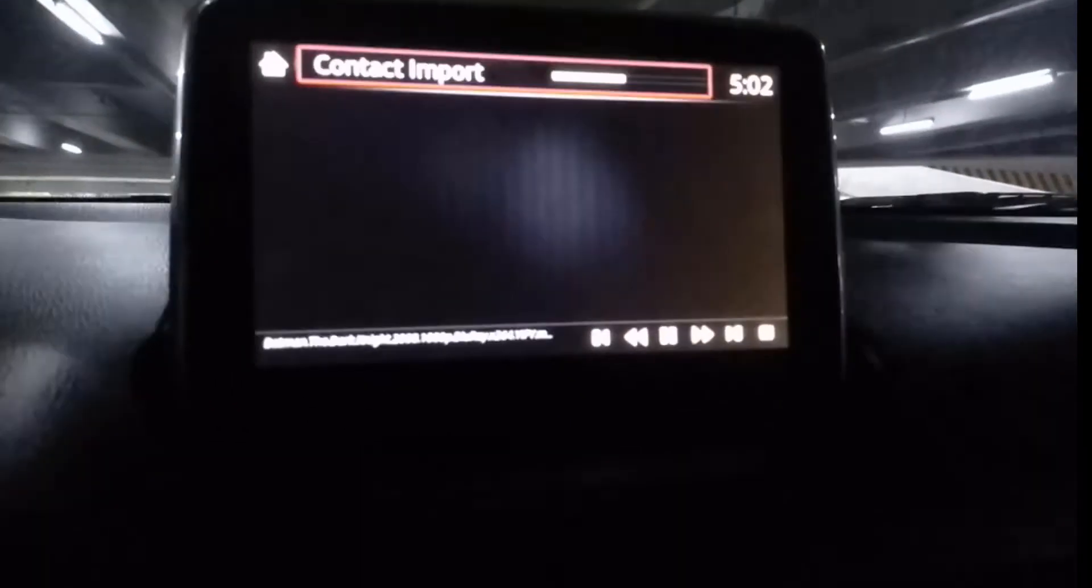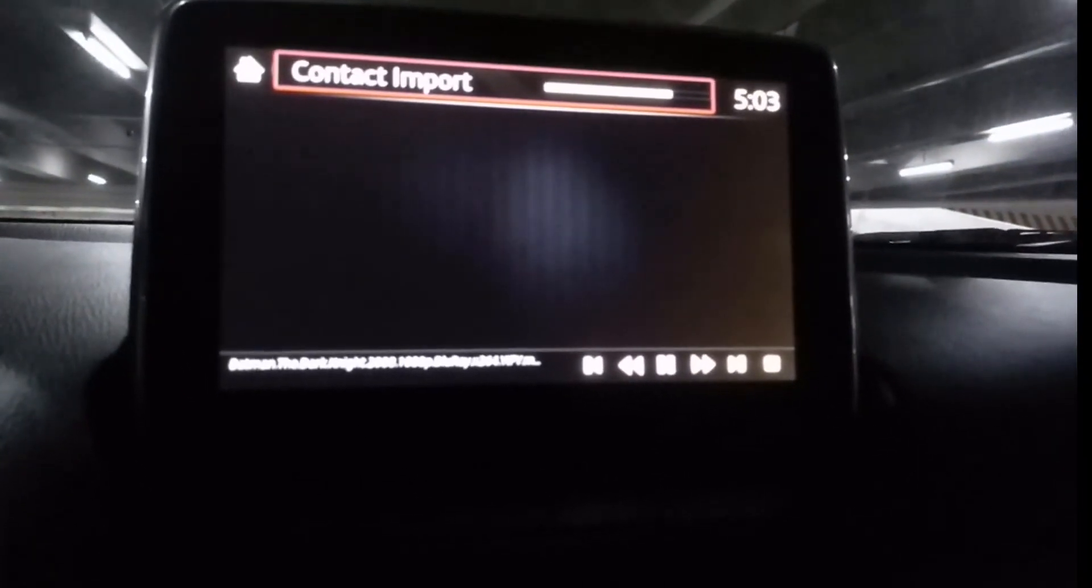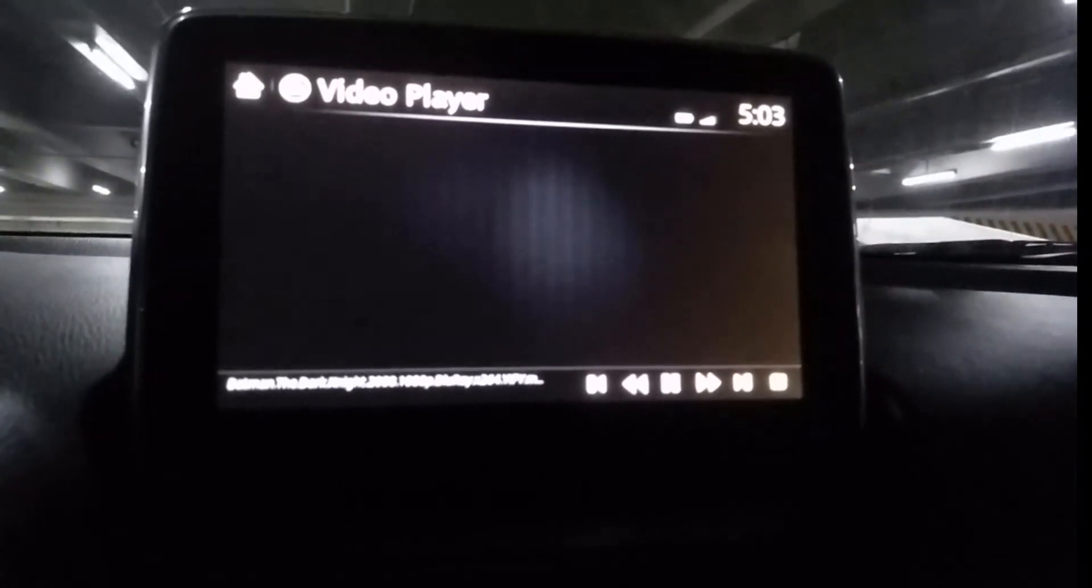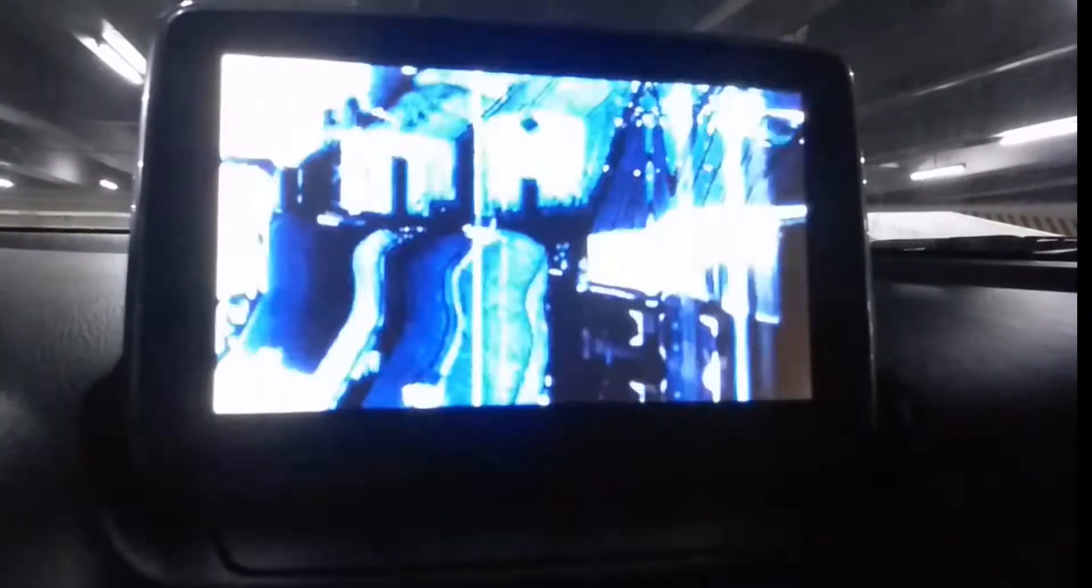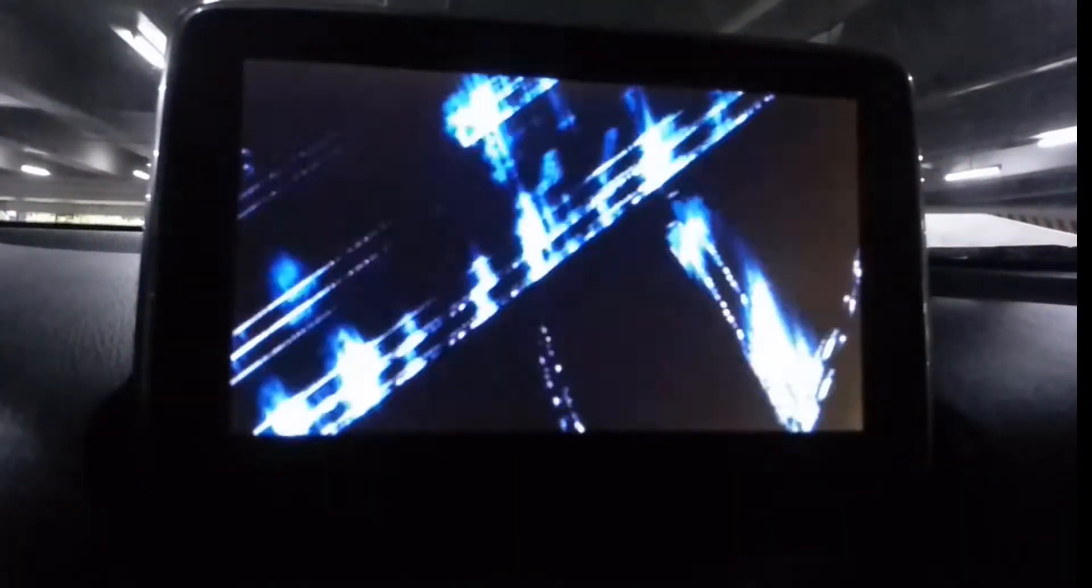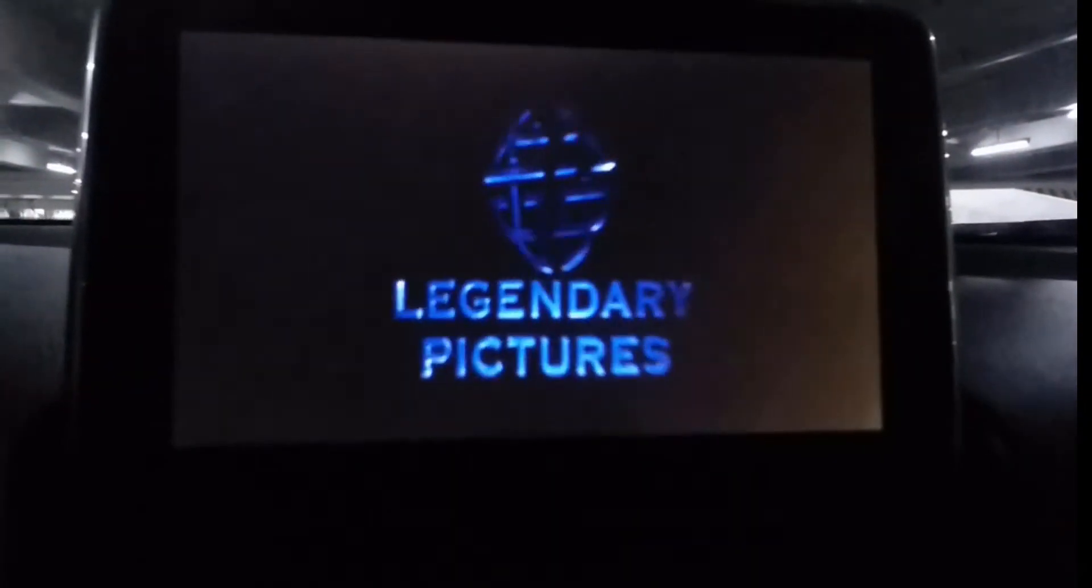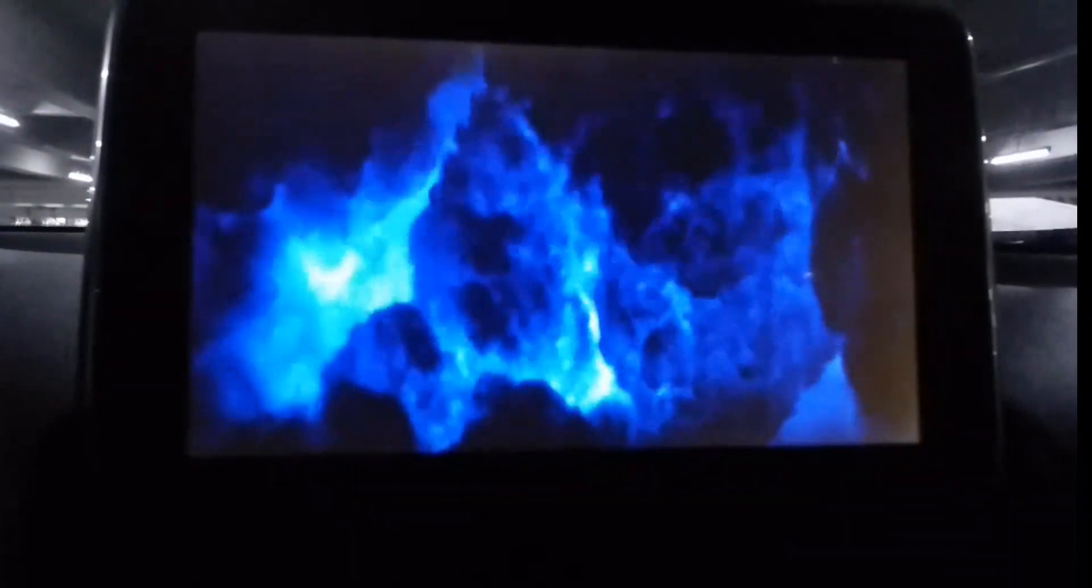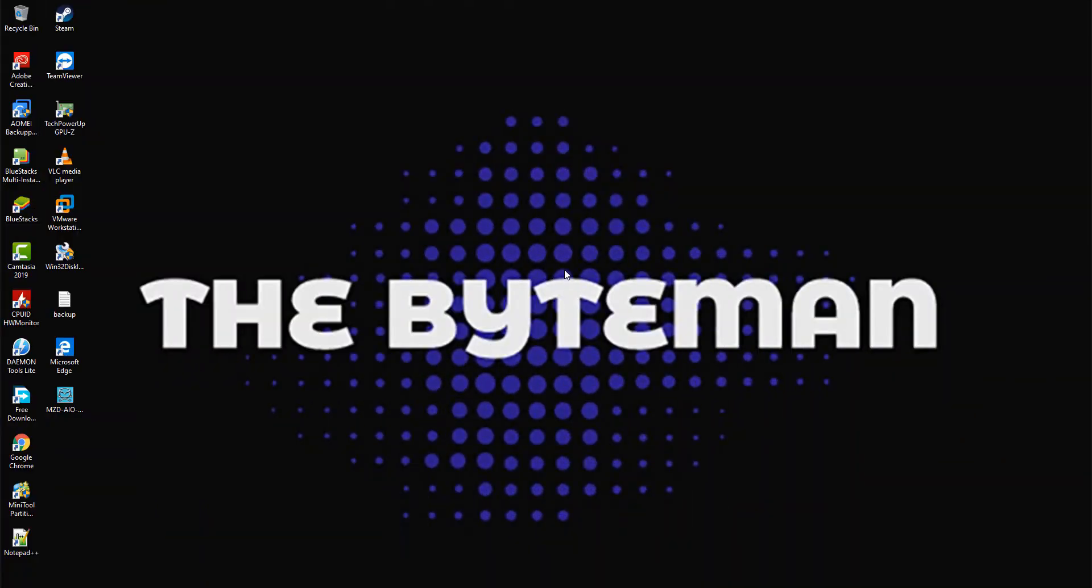Hi, in this video I will show you how to install video player on Mazda MZD Connect infotainment system. Please follow this guide at your own risk. I will not be responsible for any damages of your MZD Connect.